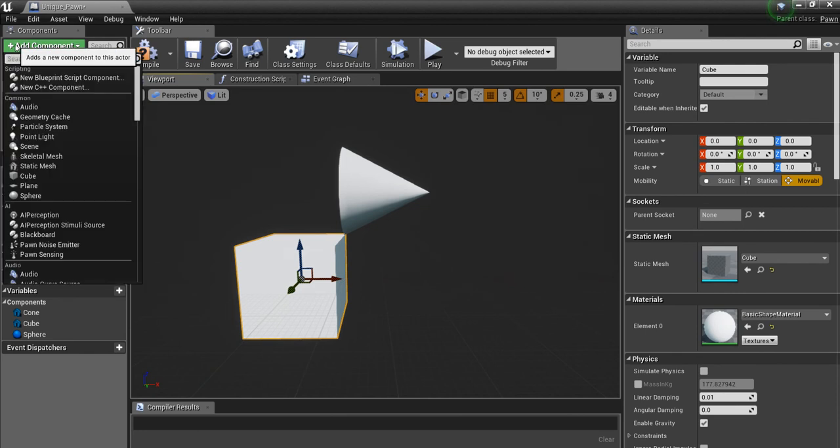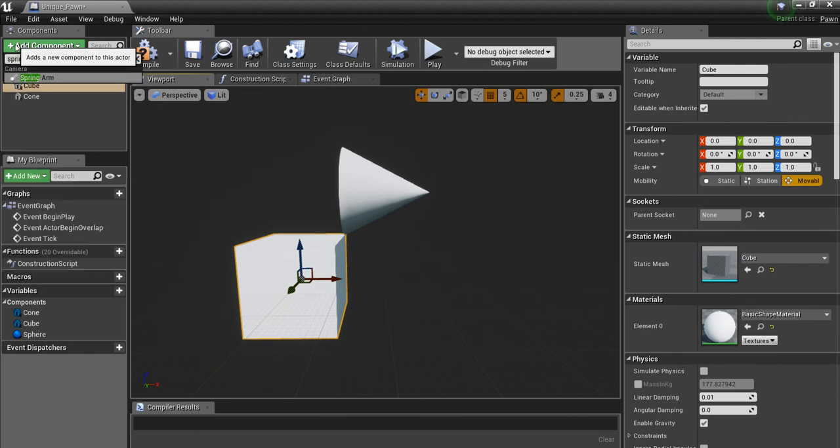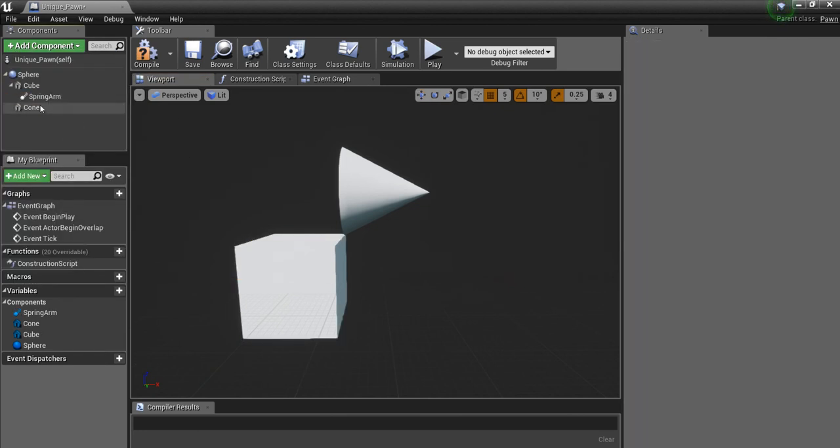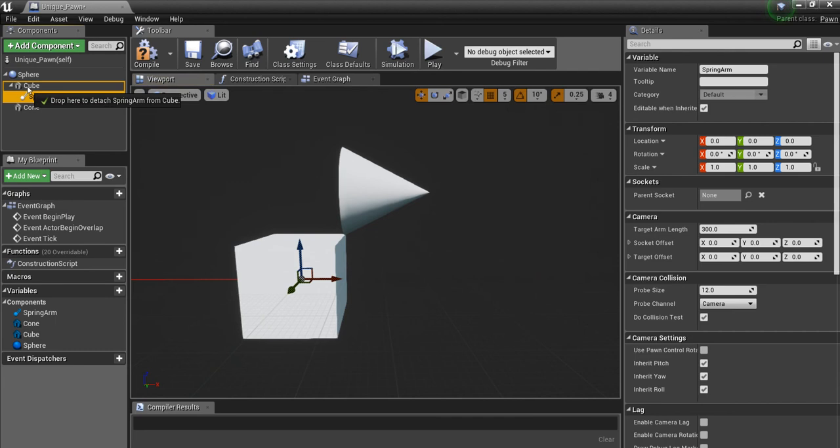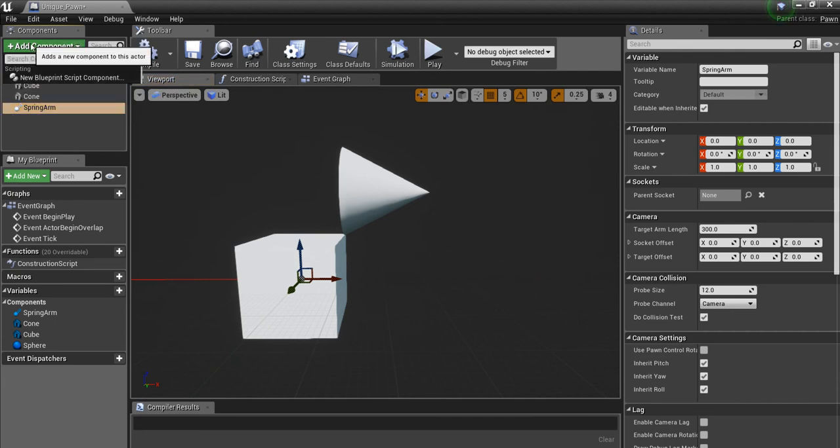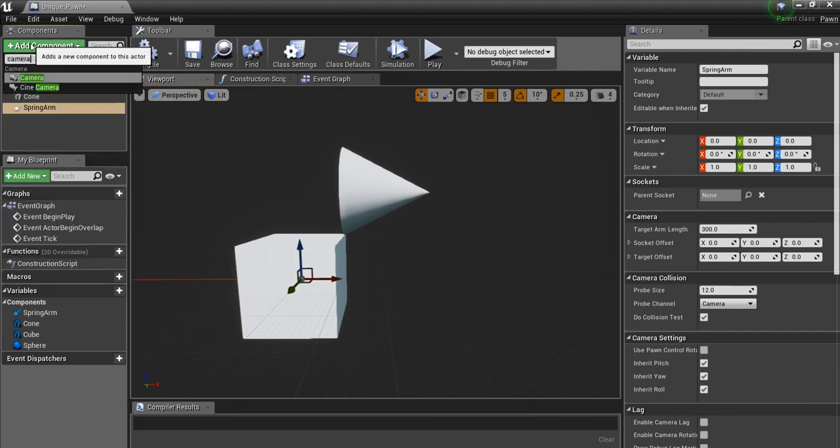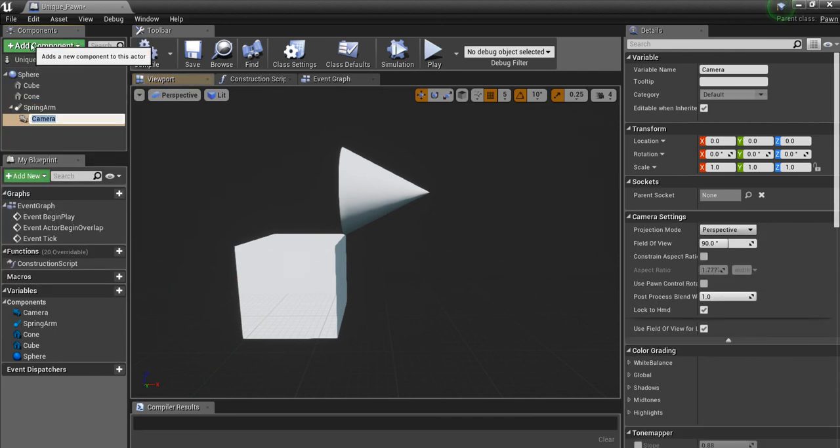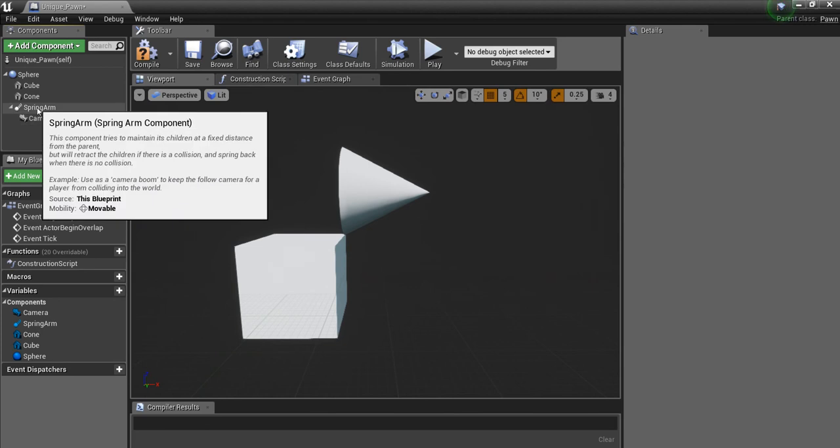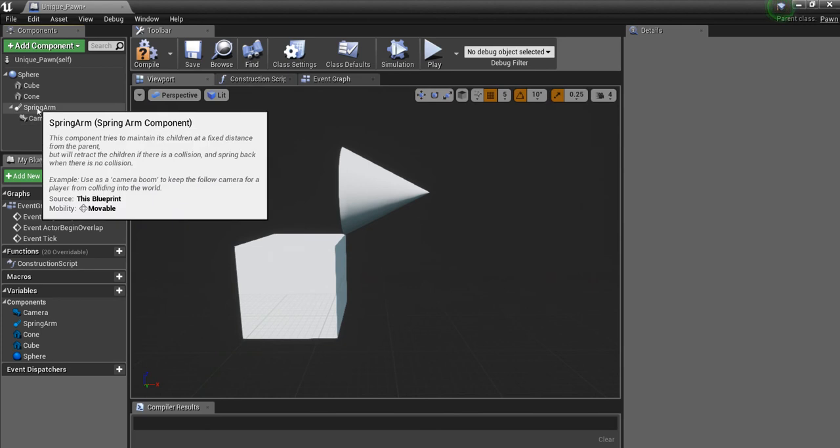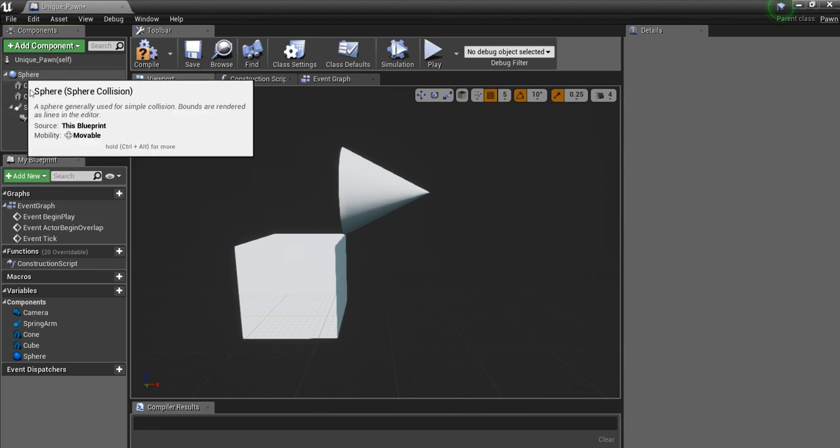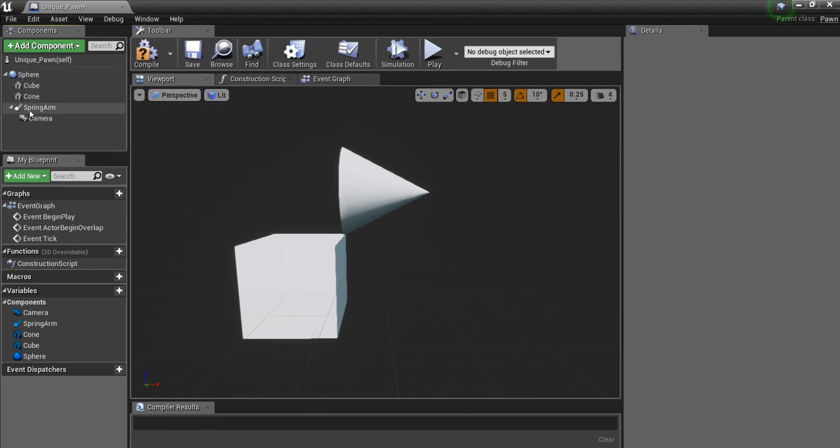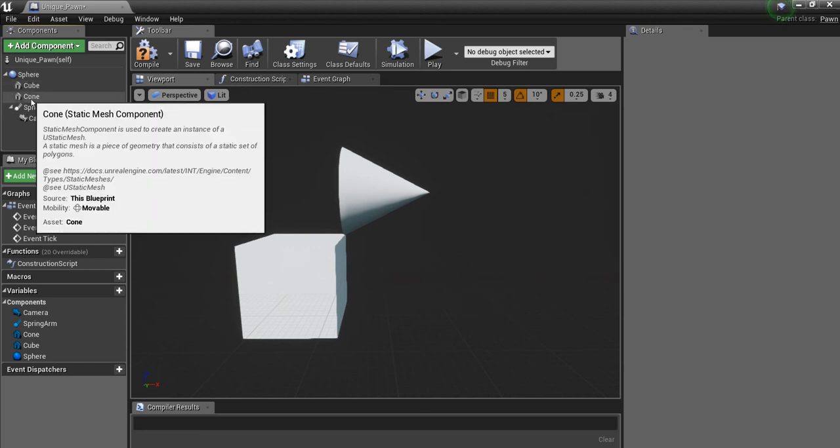Then I'm going to add a spring arm. I'm going to make sure it's not connected to the cube and I'm going to add a camera. Now I do want the camera connected to the spring arm and I want all of these connected to the sphere, but I don't want the camera connected to any one of these meshes. That's important.